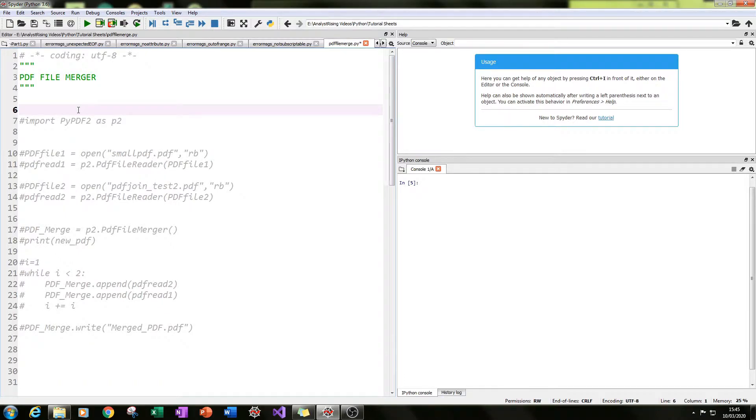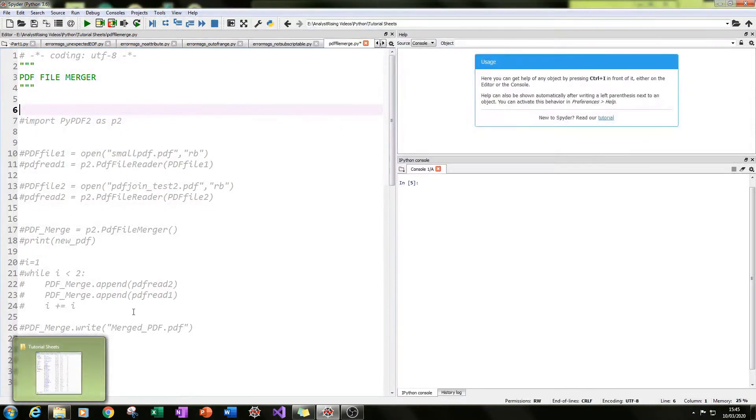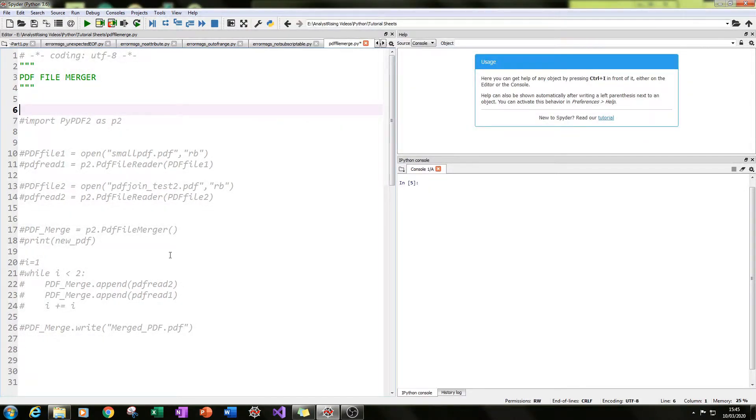So the first thing you need to do is identify two or more files which you want to merge together. In this tutorial, I'll just be using two files to merge.